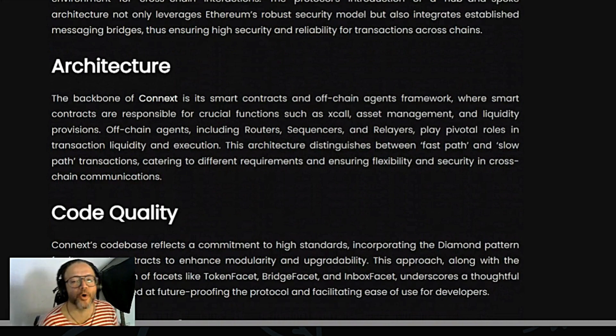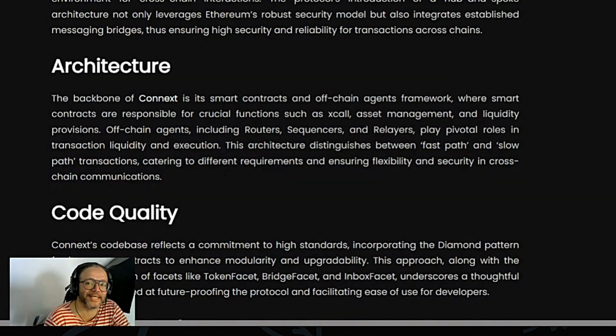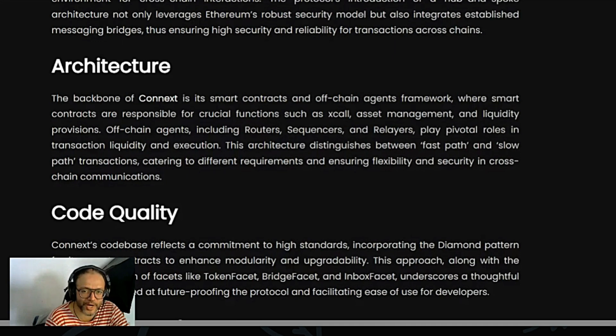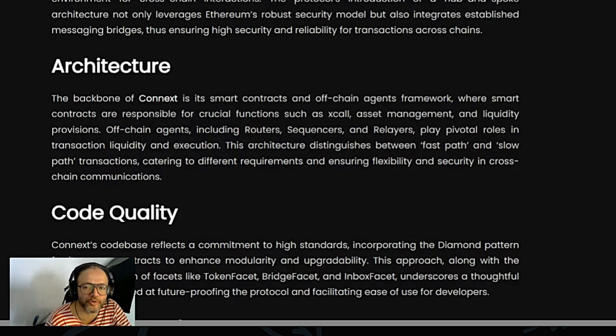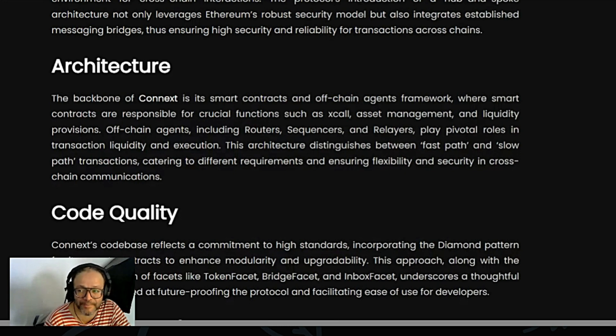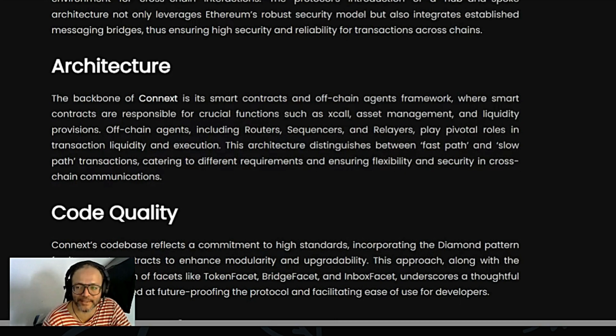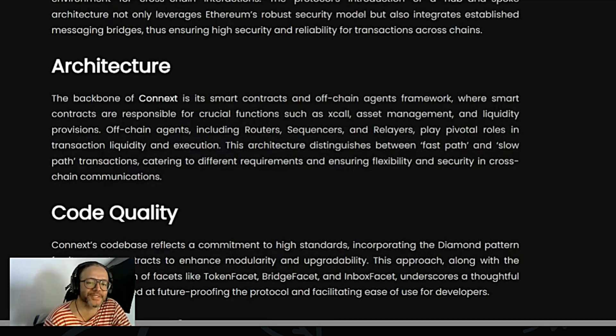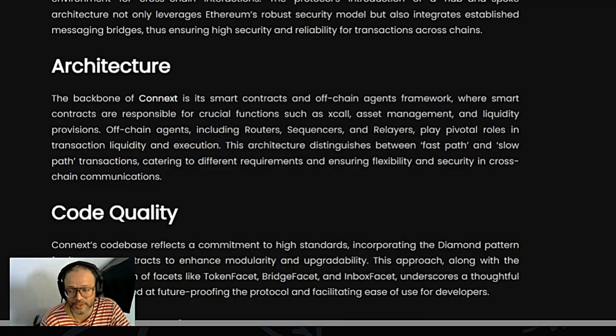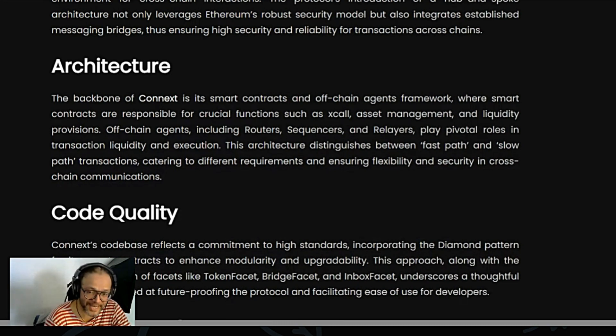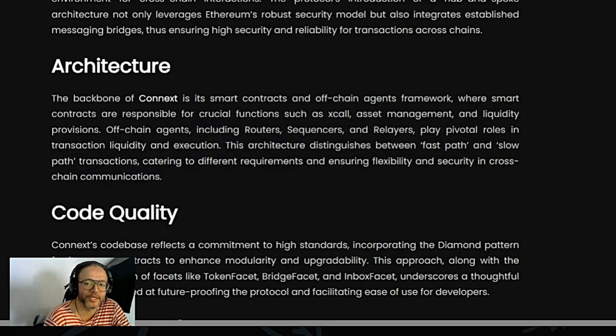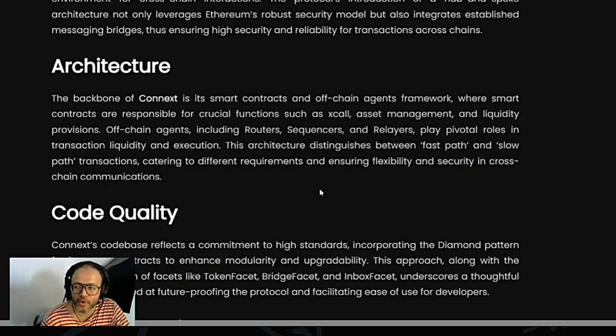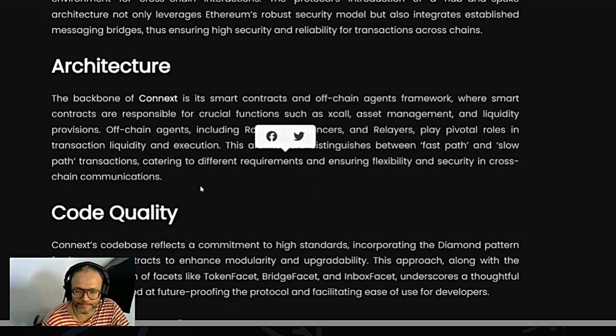The backbone of Connext is its smart contract and off-chain agent framework, where smart contracts are responsible for crucial functions such as X-call, asset management, and liquidity provisions. Off-chain agents, including routers, sequencers, and relayers, play a pivotal role in transaction liquidity and execution. This architecture distinguishes between fast-path and slow-path transactions, catering to different requirements and ensuring flexibility and security in cross-chain communication.